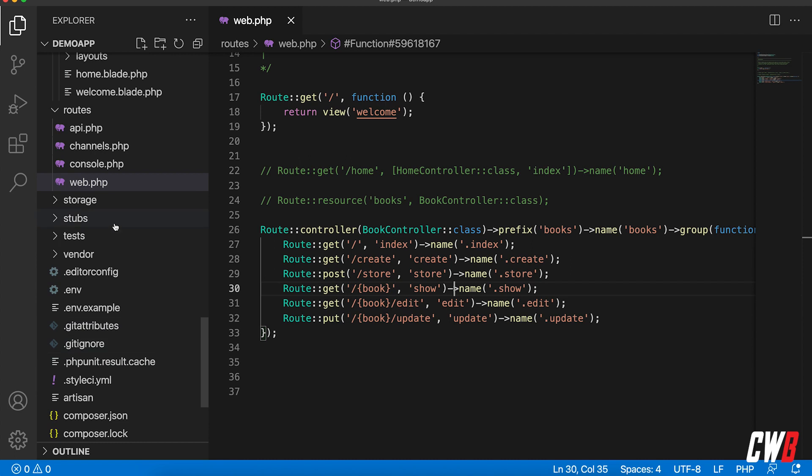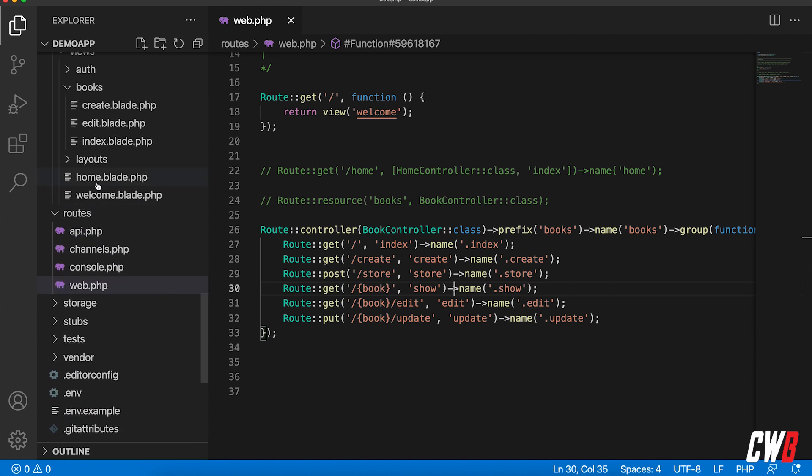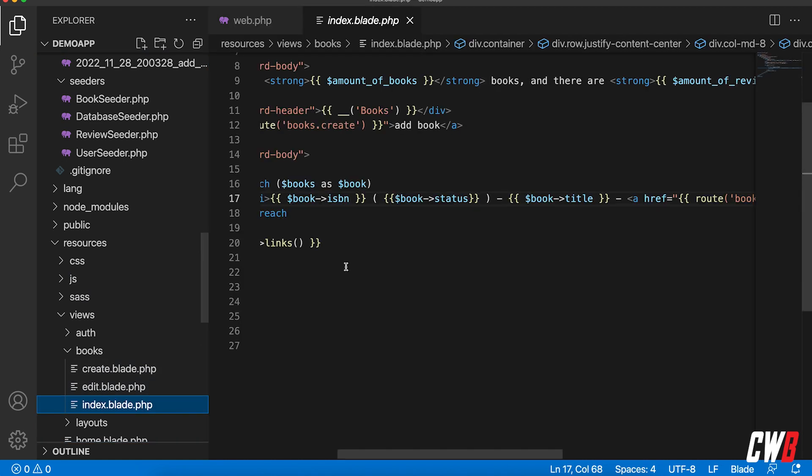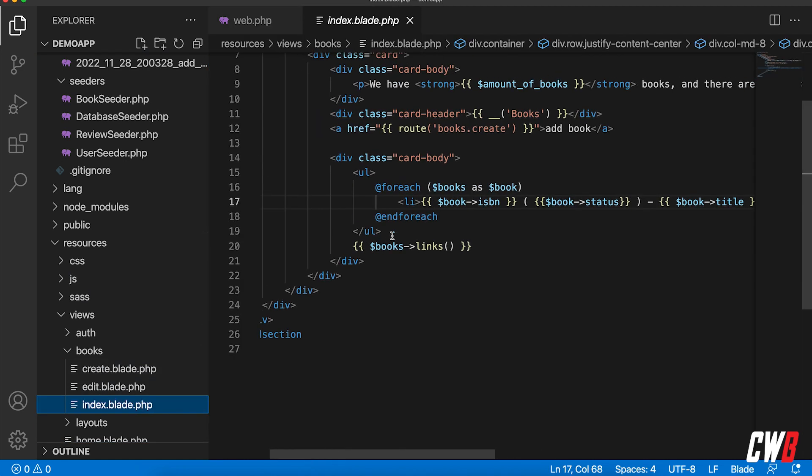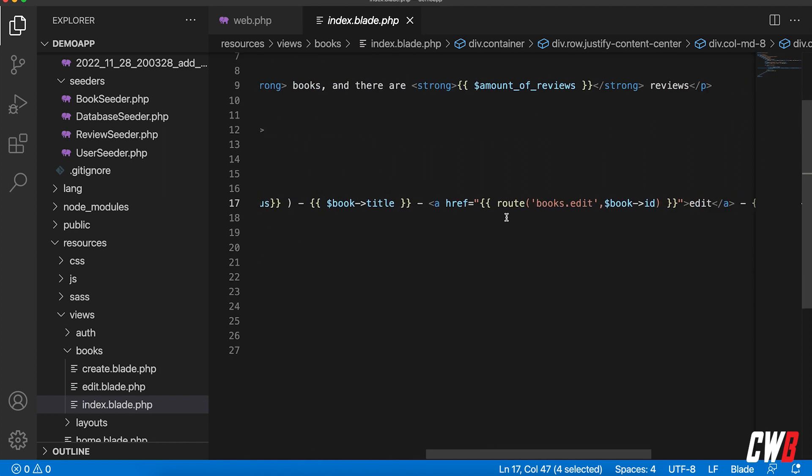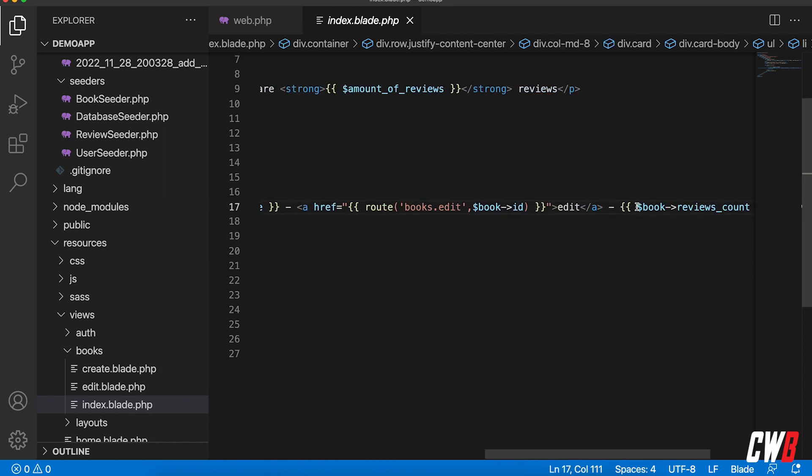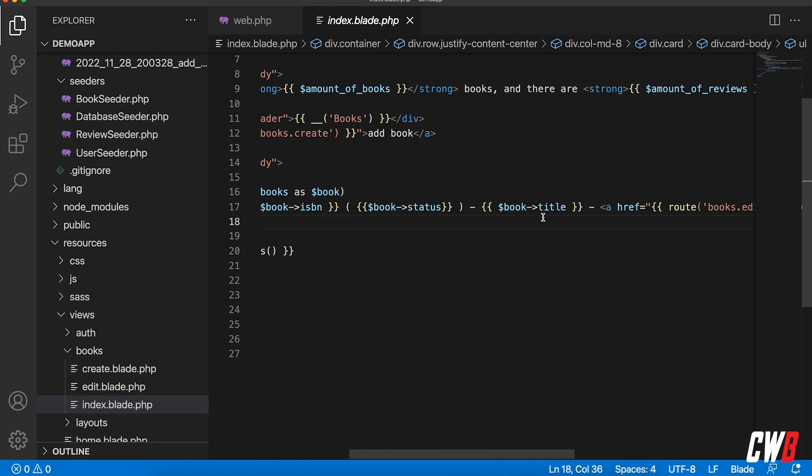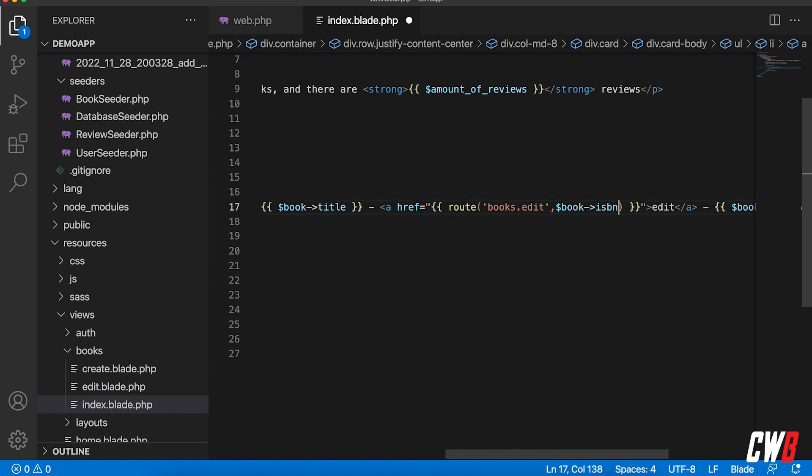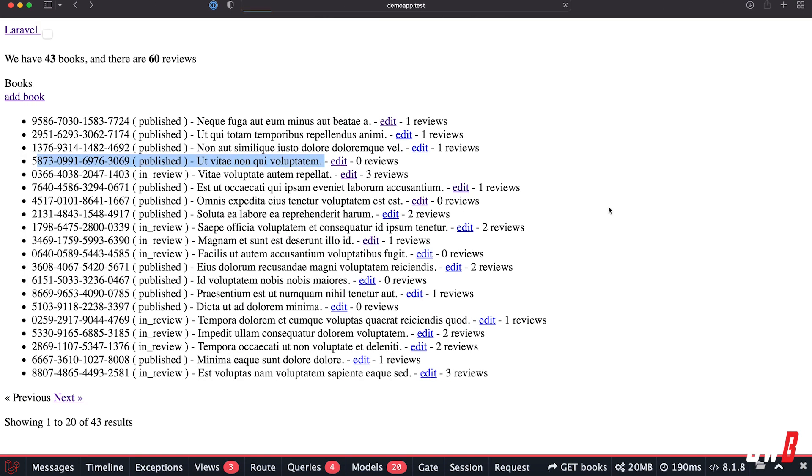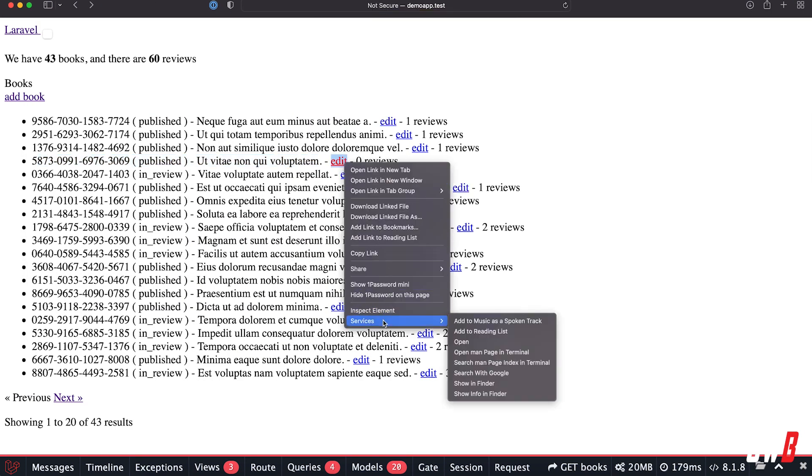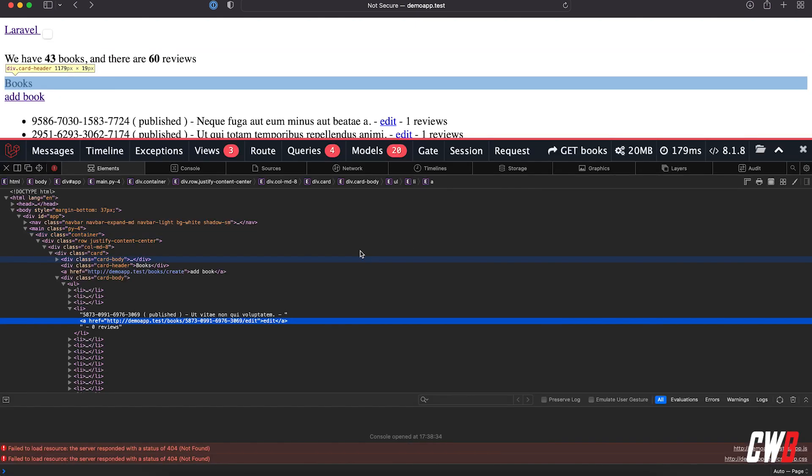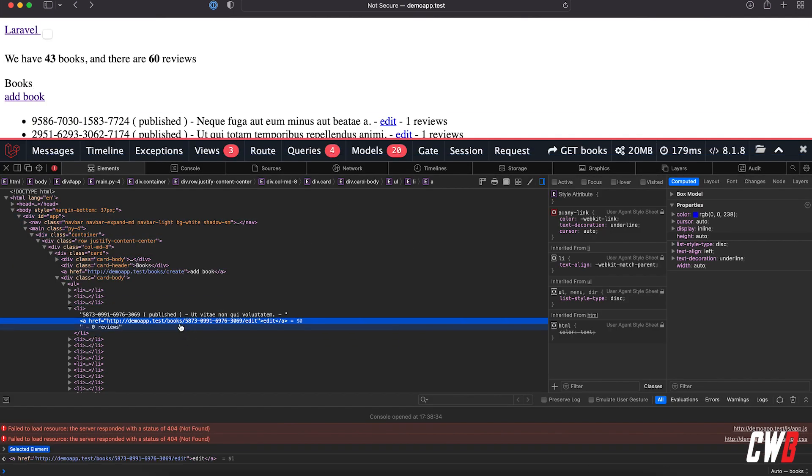For example, in here I have an ISBN number, right? So if I just add, instead of the ID, I add ISBN. If I refresh here and I inspect this element, you can see I have an ID. If I click that, of course it's not found.